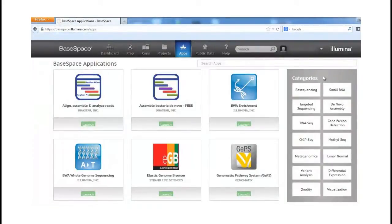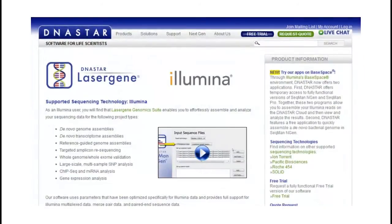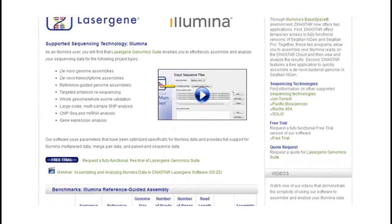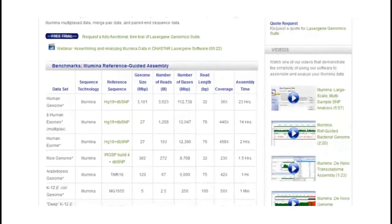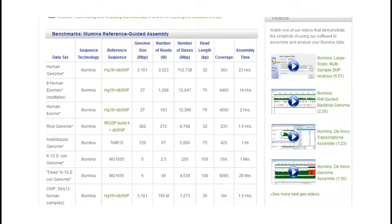DNA Star applications are featured in many of the available BaseSpace categories, depending on the needs of your particular Illumina project. Here at DNA Star, we also offer a wide variety of support for all of your Illumina project needs. As you begin your assemblies and analyses on BaseSpace, visit our website for helpful videos, tutorials, and webinars specific to your Illumina data.